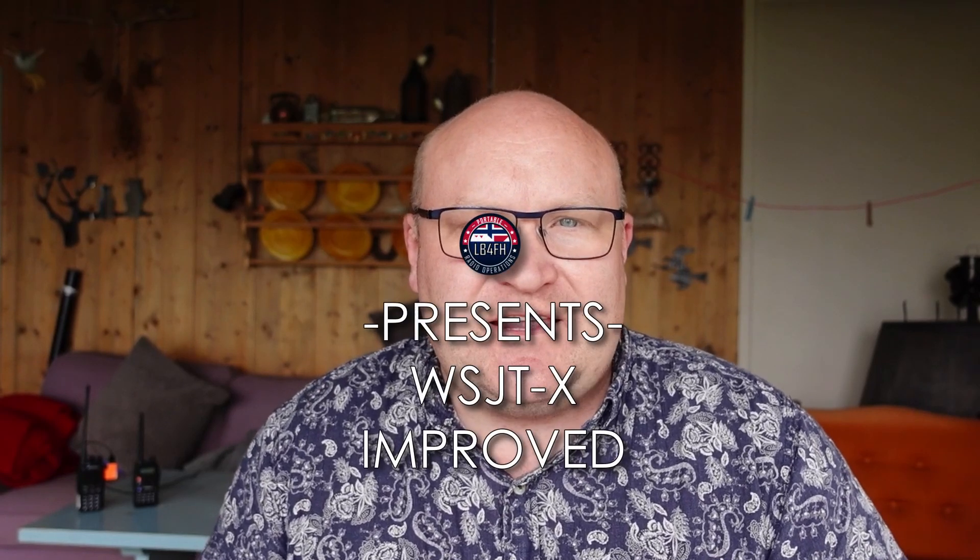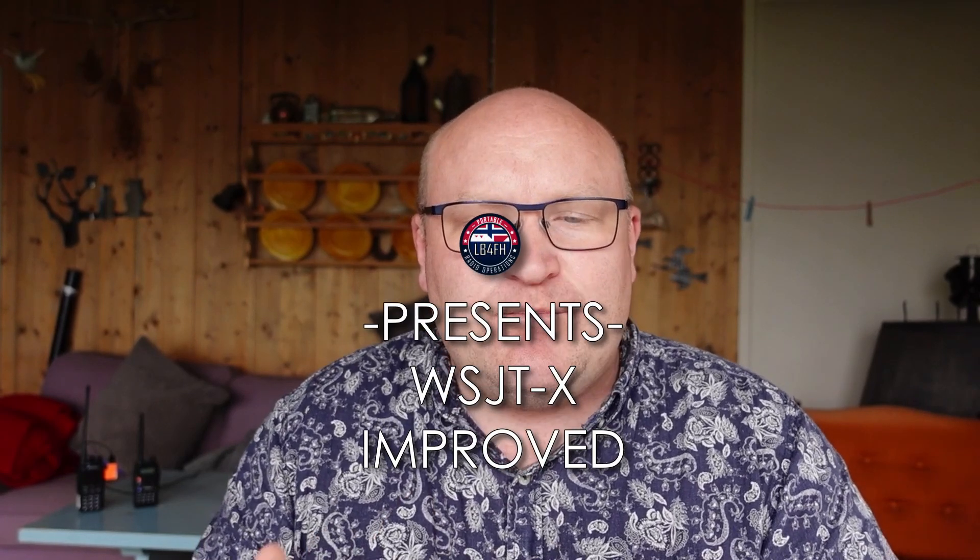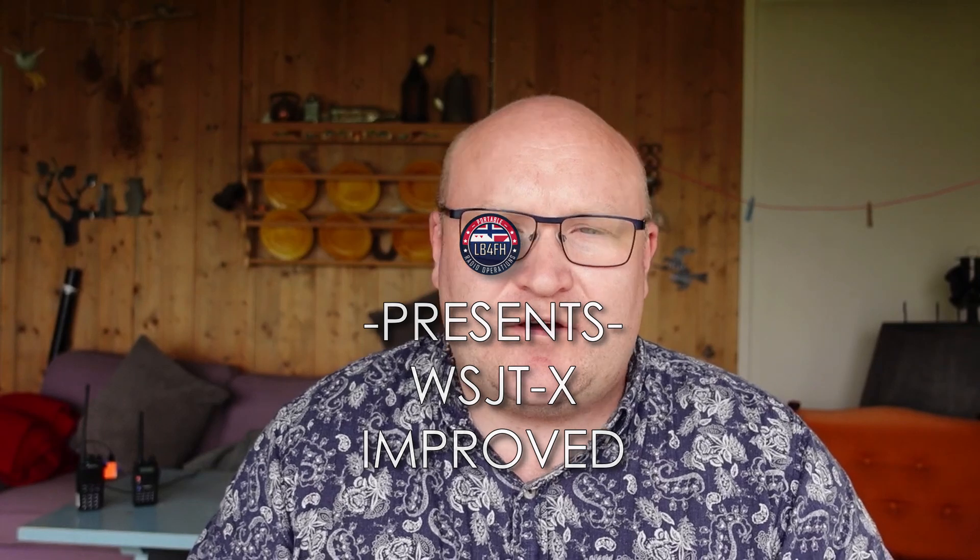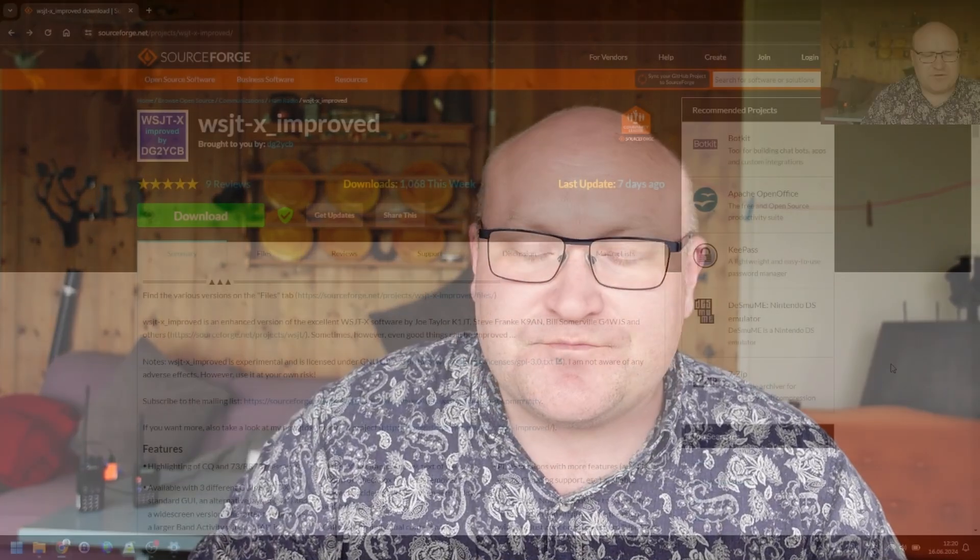Hi there! Today I'm going to show you a nice little offshoot of the WSJTX software called WSJTX Improved. This is something that comes out of WSJTX being open source. That means that others can freely improve on it and distribute what they got, and that's what happened in this case.